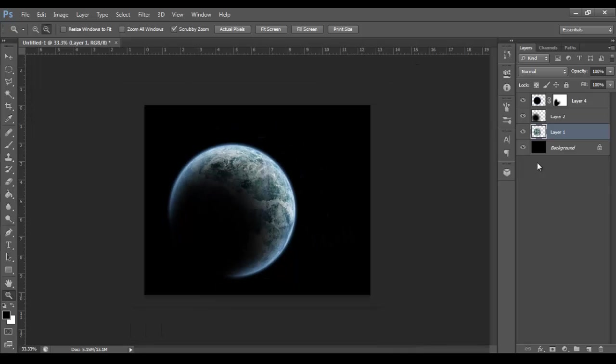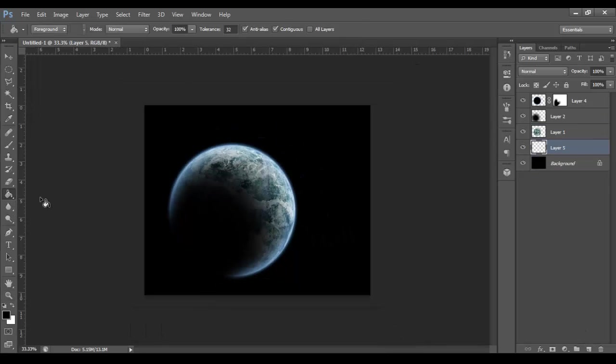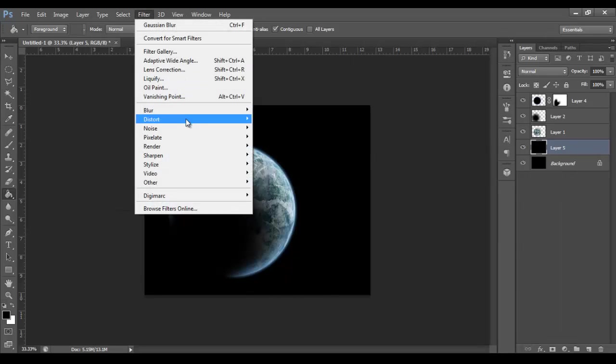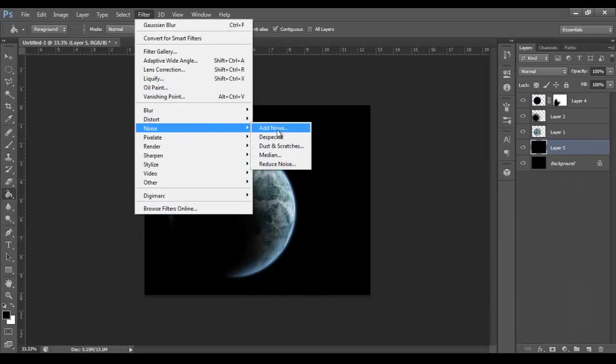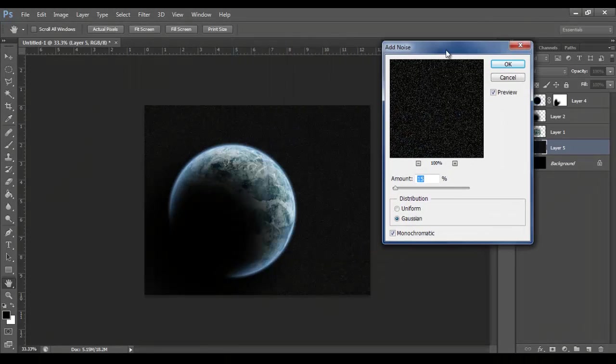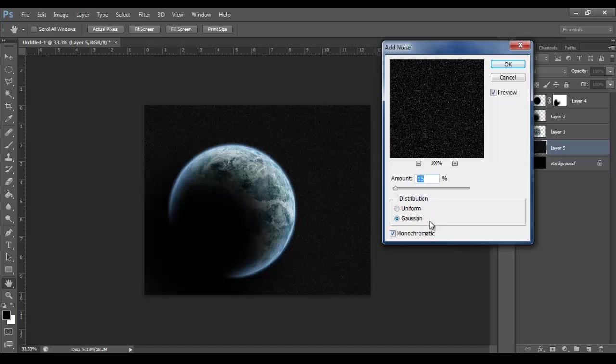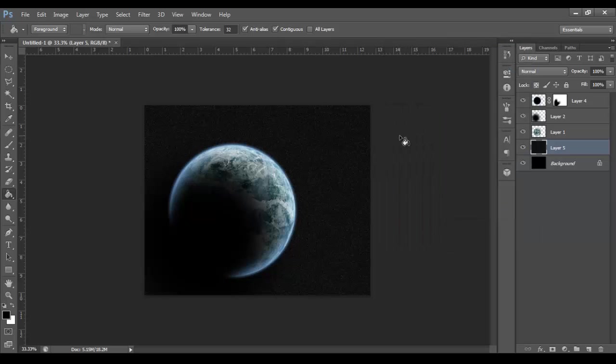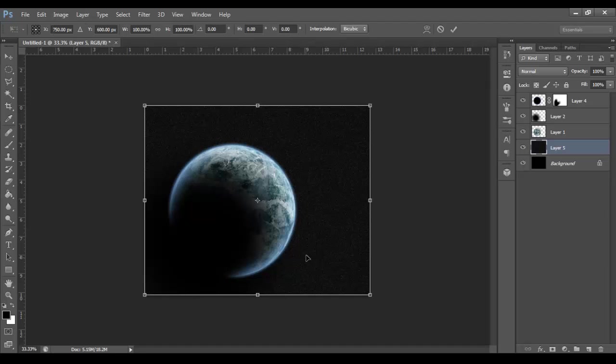Let's just zoom out. Create a new layer. Fill it black. Then go to Filter, Noise, Add Noise. And we're going to go about 15% will do. Gaussian and Monochromatic. Now let's make that a bit bigger. Don't worry about this shadow. We'll get rid of that in a minute.